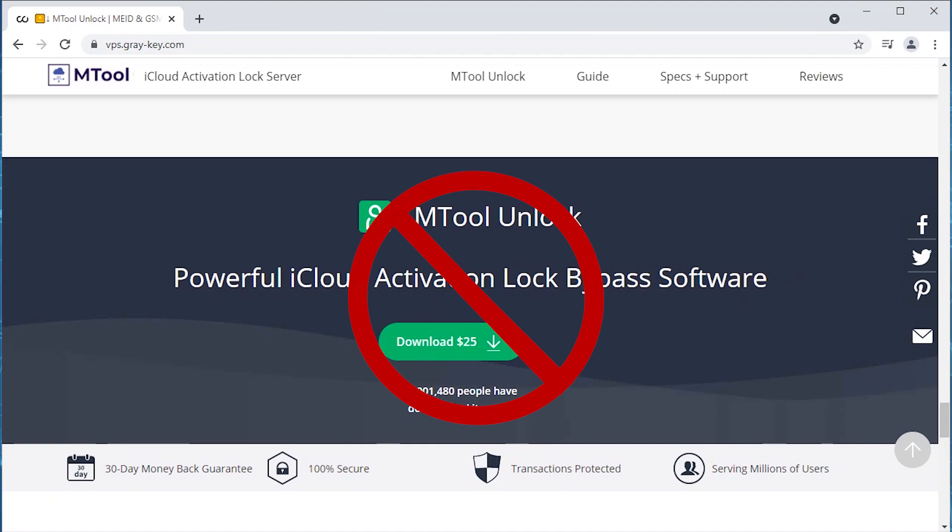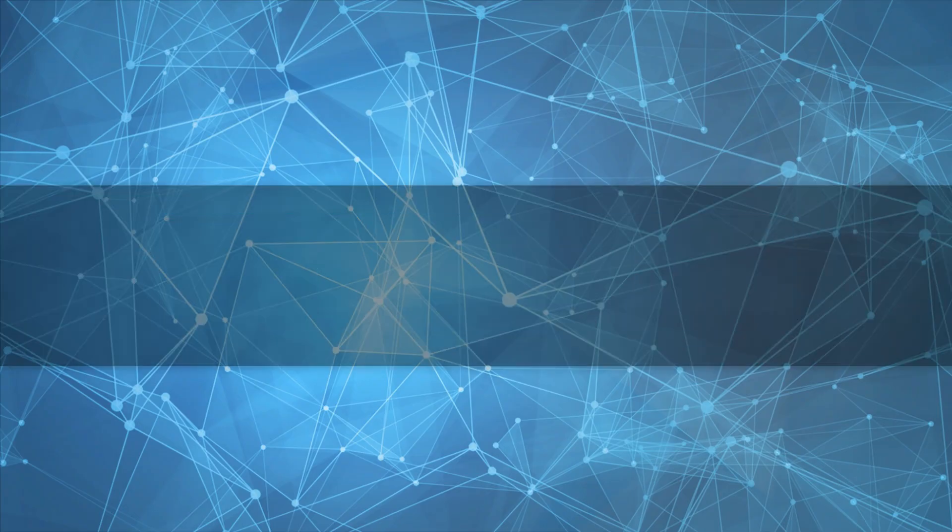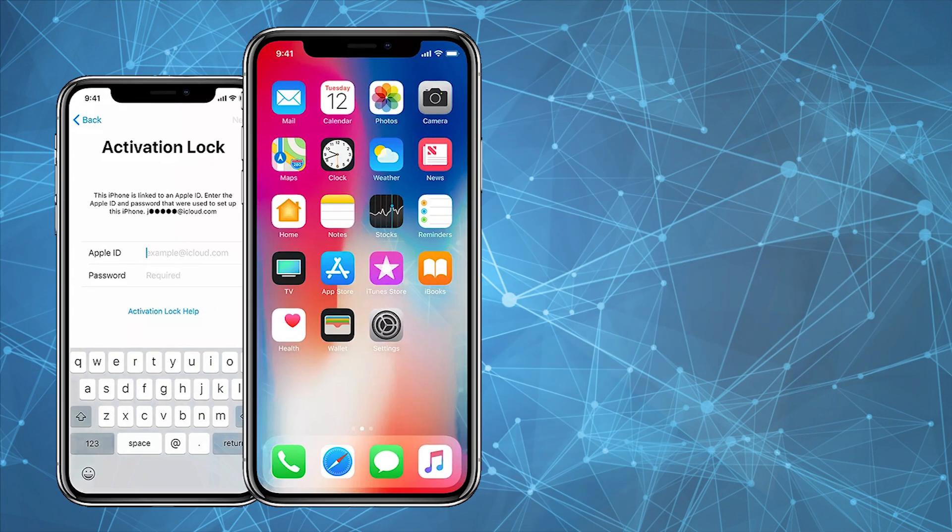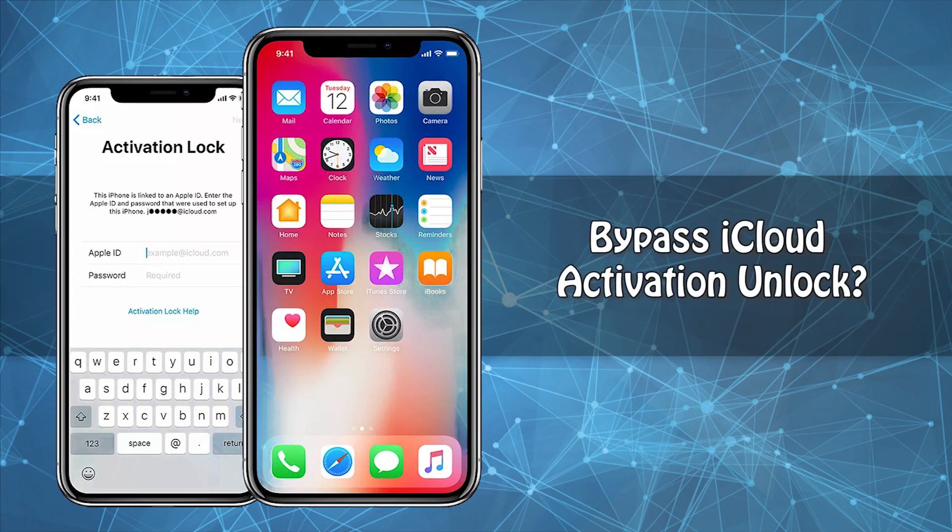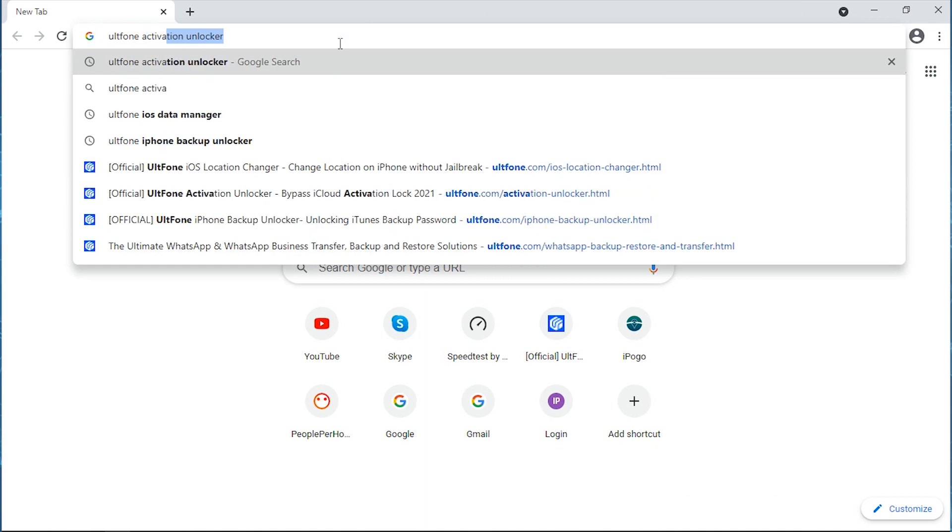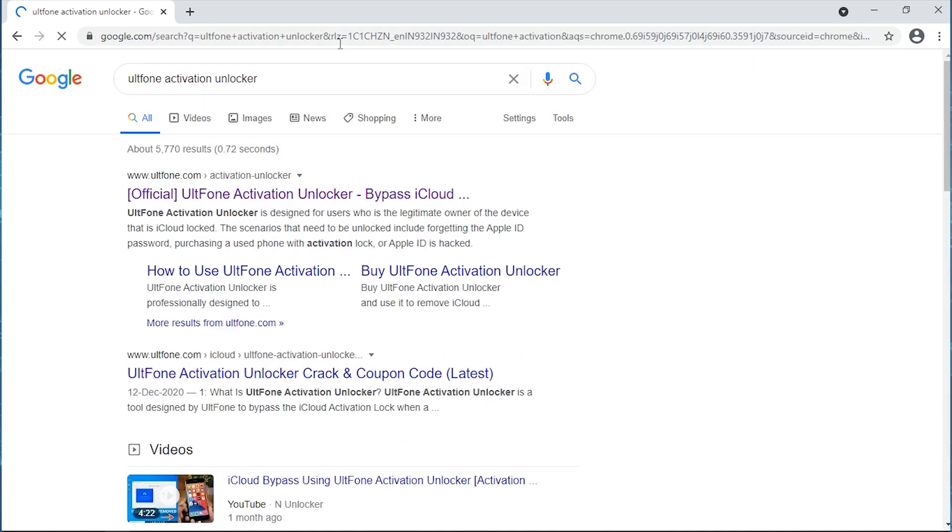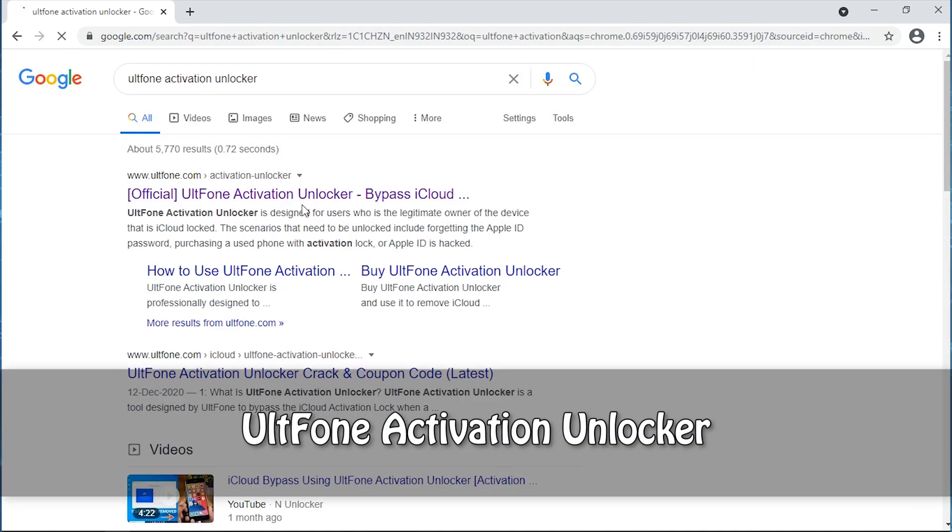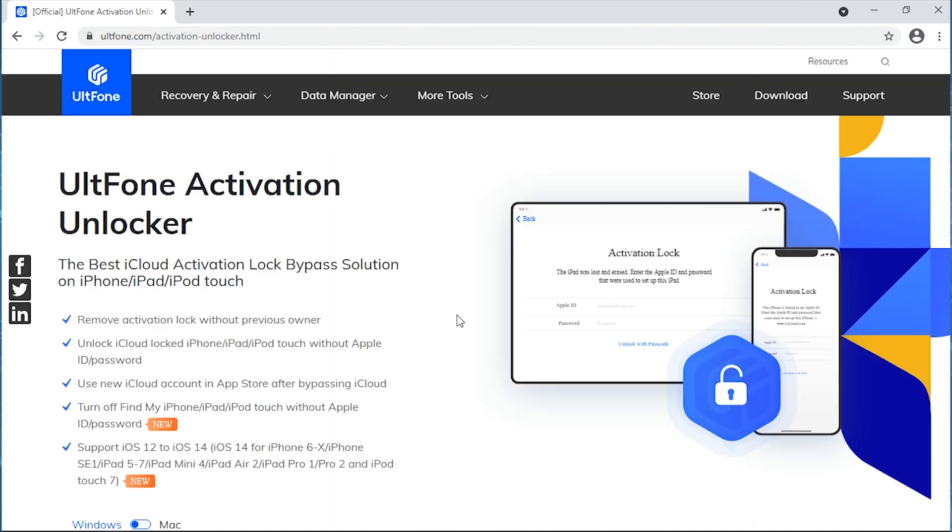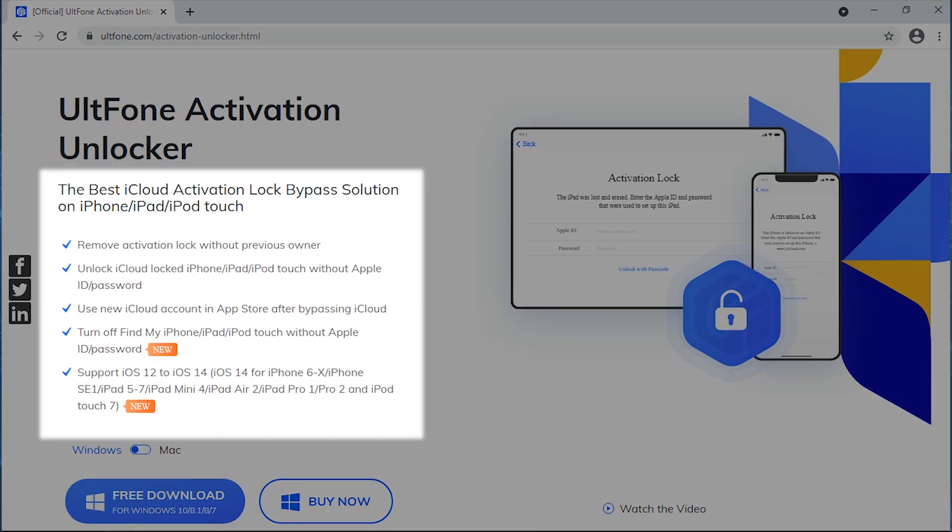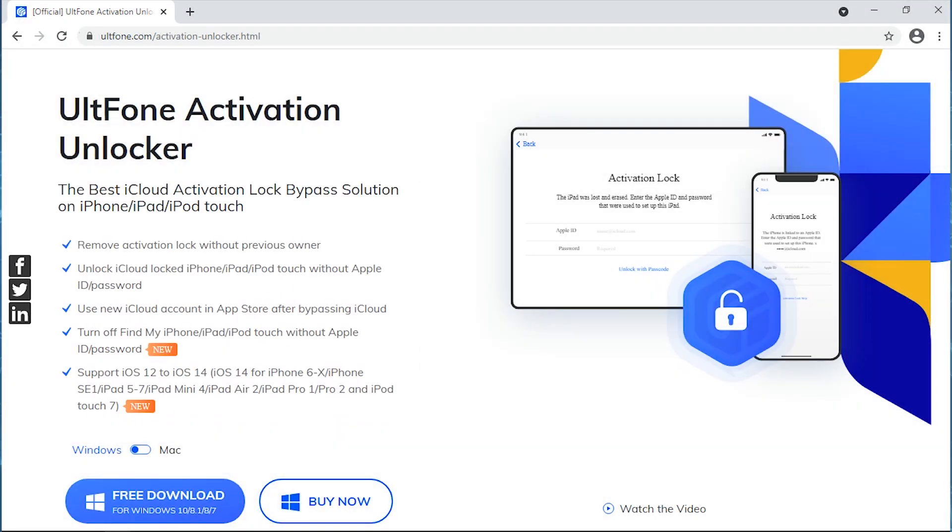So you may now be wondering if there's any trustworthy or highly efficient tool available in the market to bypass iCloud activation lock. Well, worry no more. Here we bring you the UltFone Activation Unlocker. This tool is not only capable of bypassing iCloud activation lock without the need of Apple ID or password, but the UltFone company profile is backed by several authority review sites.